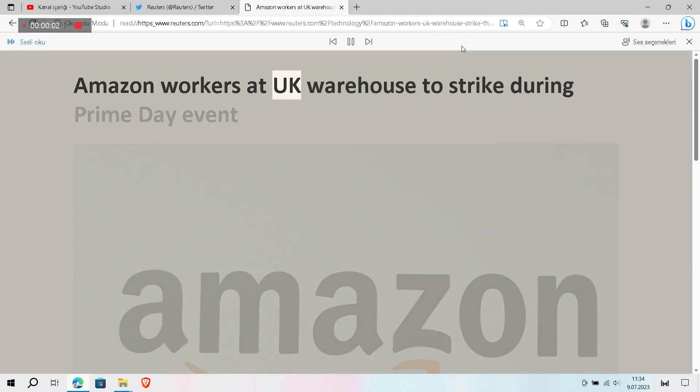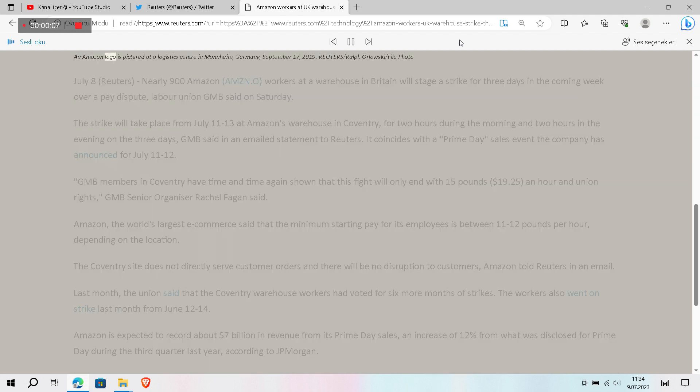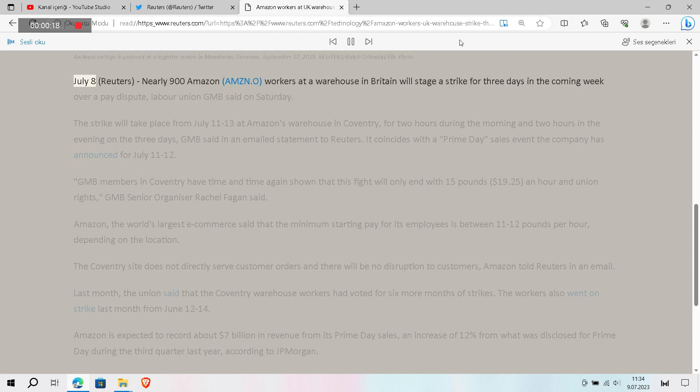Amazon workers at UK warehouse to strike during Prime Day event. An Amazon logo is pictured at a logistics centre in Mannheim, Germany, September 17, 2019. Reuters/Ralph Orlowski/file photo.